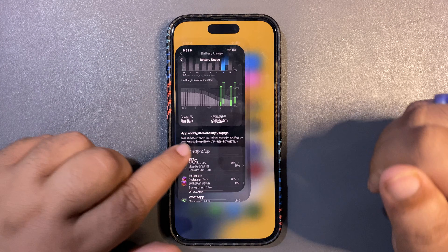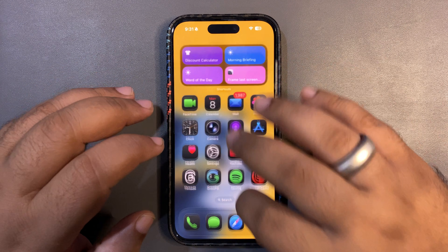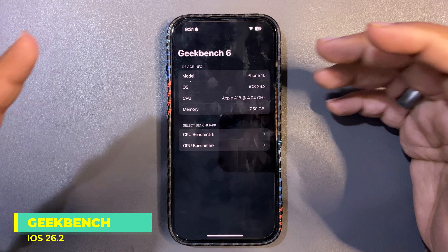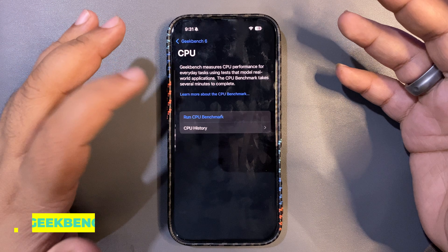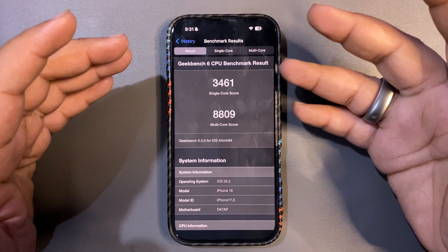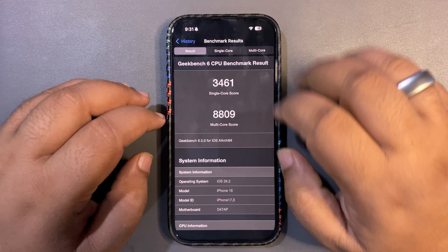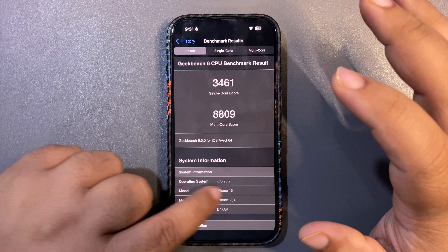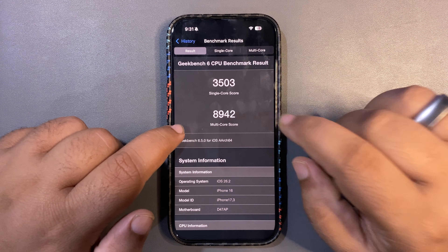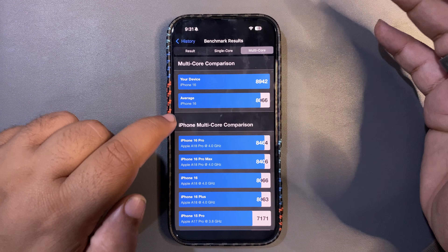Performance is quite smooth as well. I want to share some Geekbench scores — I got really good results: 3,461 on single-core and 8,800 on multi-core. These are some of the best scores I've gotten — in fact the highest ever on single-core, and the multi-core score is way higher than average.